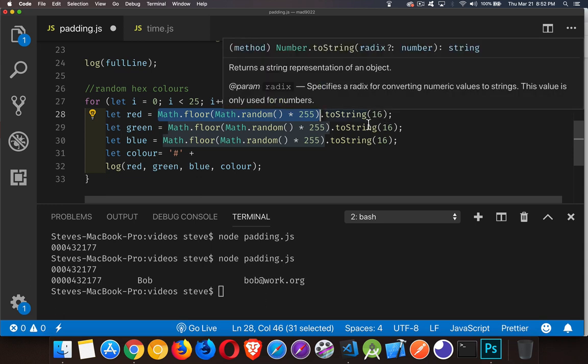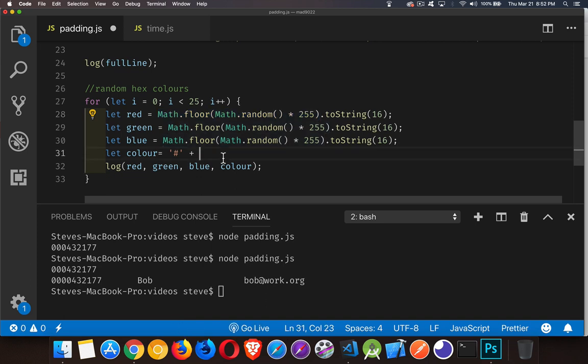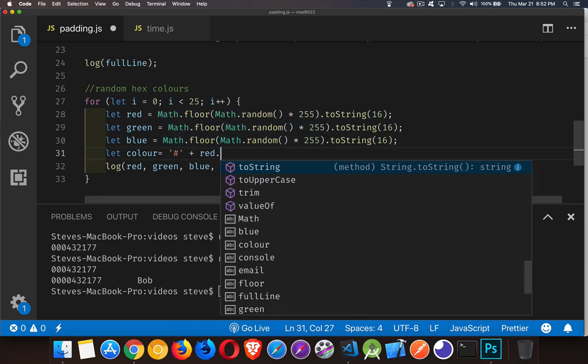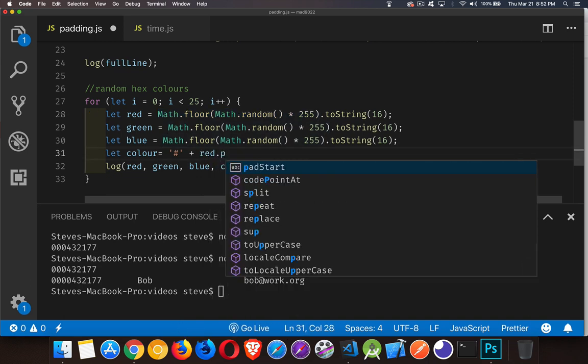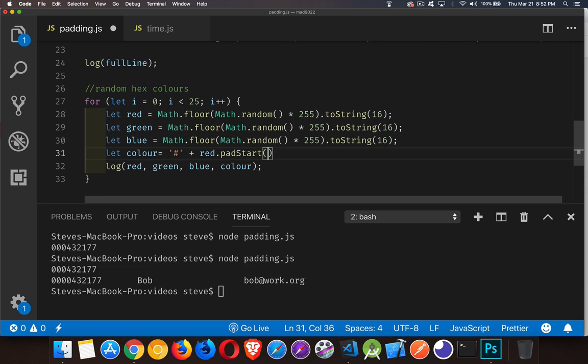I'm going to take all of those. And each one of them, I have to pad the front of it. So red, padStart, two characters long. Now if my hex value is already two characters long, this will do absolutely nothing. But if it's one character, that's going to give me that extra zero at the front.